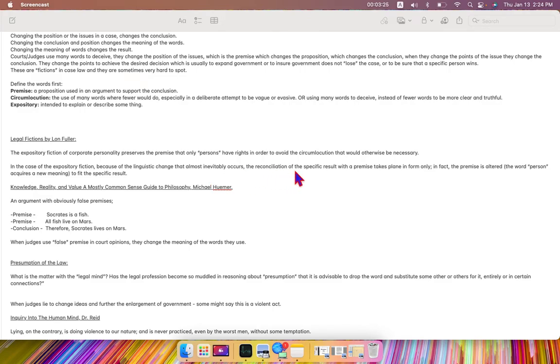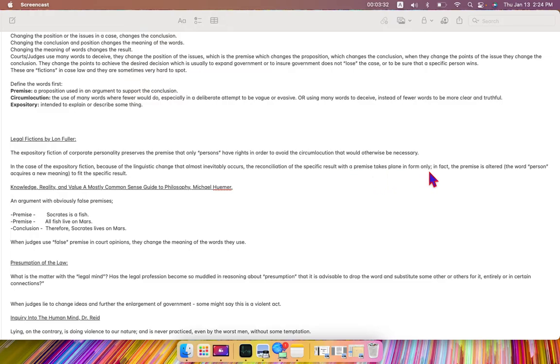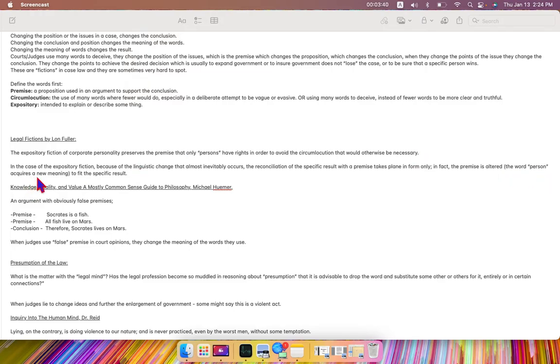the reconciliation of the specific result with a premise takes place in form only. In fact, the premise is altered. The word person acquires a new meaning to fit the specific result.